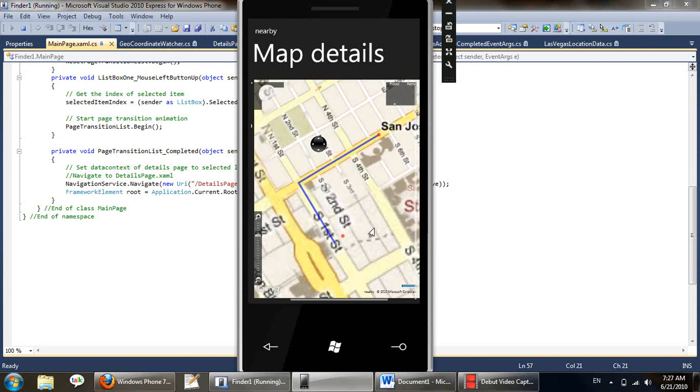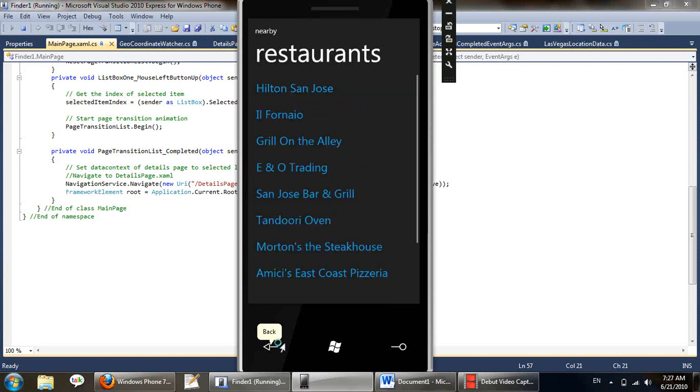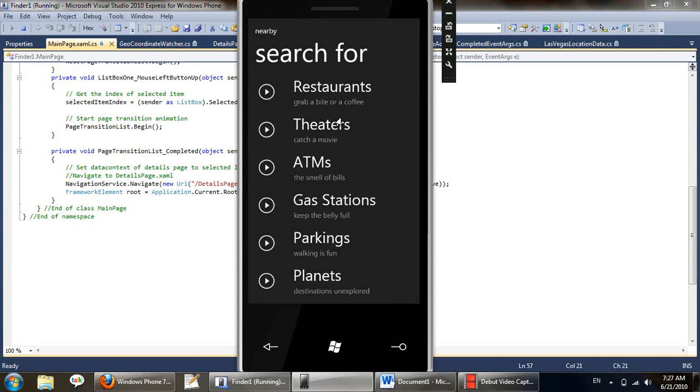The idea here is finding places that are important and finding places that are important in the vicinity. So let's go back to categories and let's select some other category. Let's select theaters.